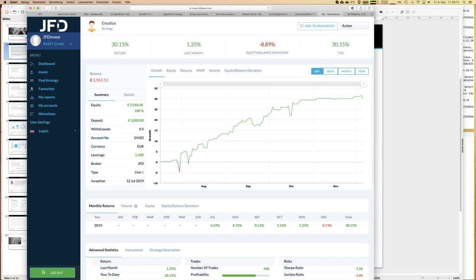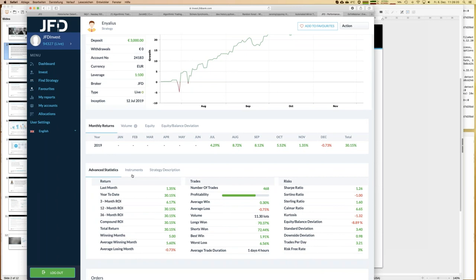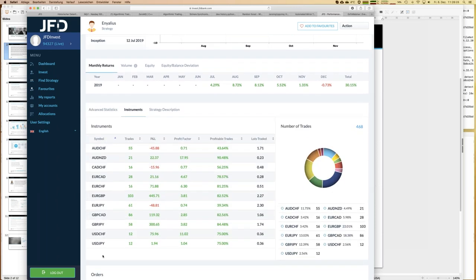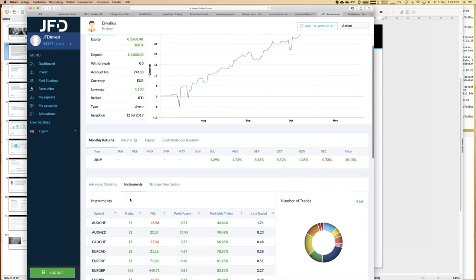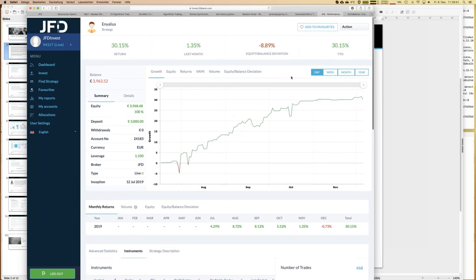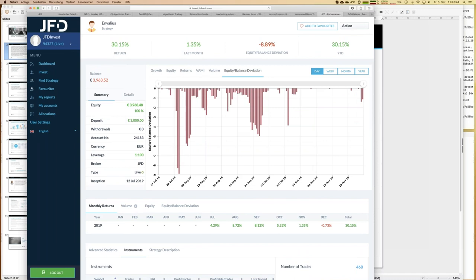Angelius is a forex strategy. The instruments traded are primarily Euro and British Pound pairs, not completely equally distributed but close to it. It's an interesting strategy with good-looking growth. Looking at the equity balance deviation, there are no huge deviations here — it looks quite well. So that's part of my selection process.